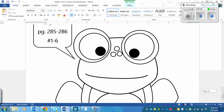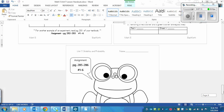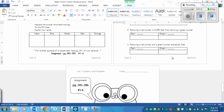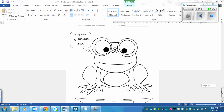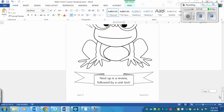There's a frog here because there was no room to fit the word 'assignment' on the previous page. So here is a frog, and here's the assignment: page 285 to 286, numbers 1 to 6. There's also a reminder that there will be a review next, followed by a unit test on page 296.